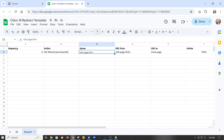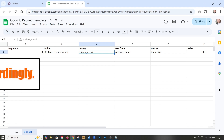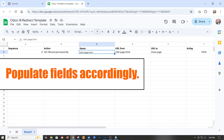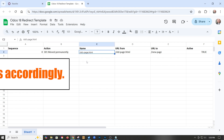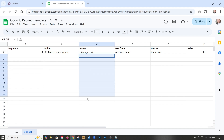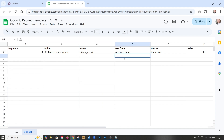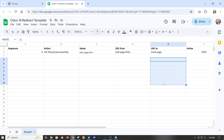You have to have these columns: sequence, action, name, URL, URL2, and then active. We've already set it up — we could just put in all of our URLs here, save this, and then upload it.